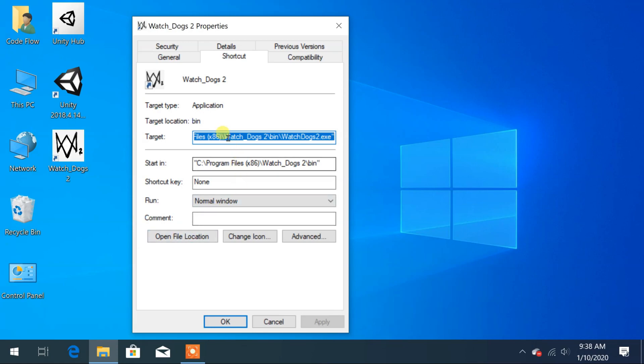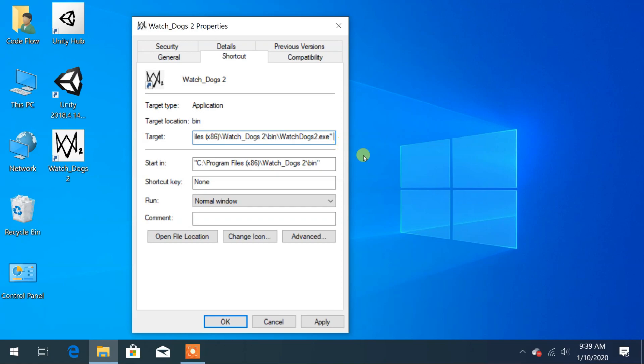Here on target you can find the exact location of the targeted files for this shortcut. At the end of the line, add the following by providing one space: dash eac underscore launcher.